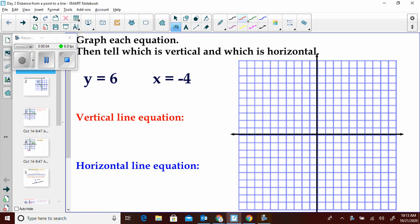Before we get into the distance between a point and a line, I just want to go over vertical and horizontal lines. So which one of these do you think is the vertical line? Is it y equals 6 or x equals negative 4? Maybe opposite of what you think — it's x equals negative 4.